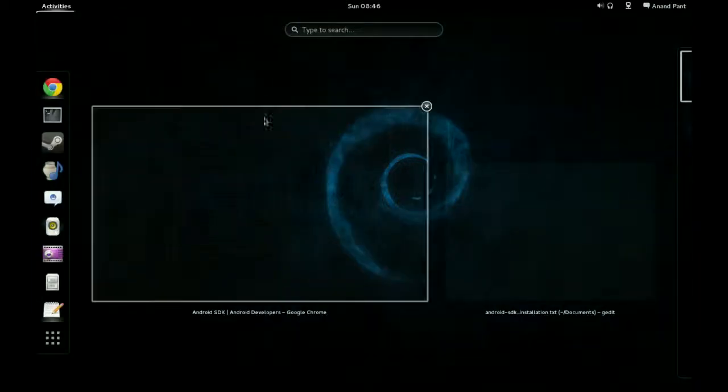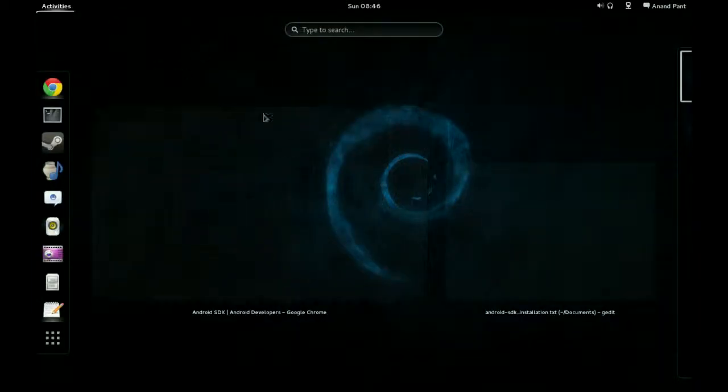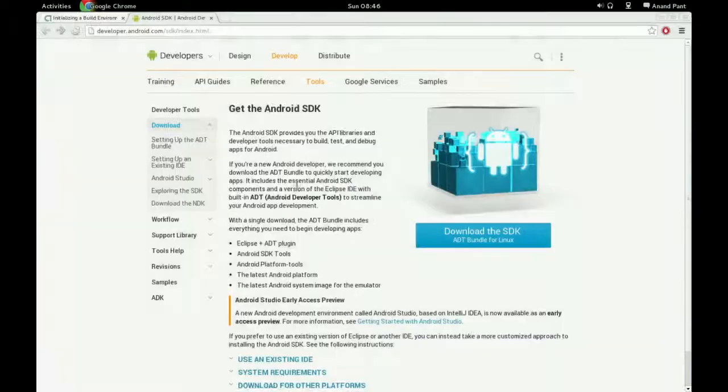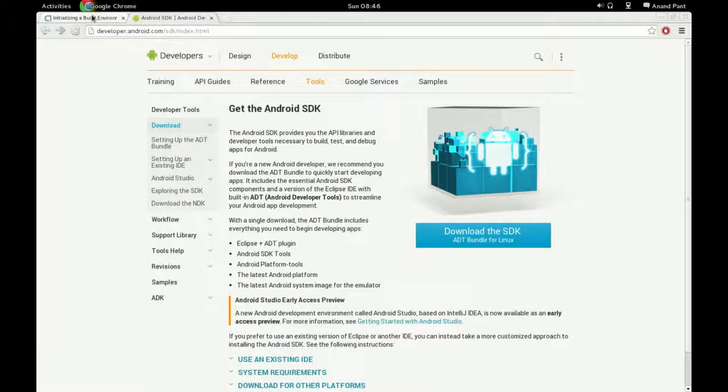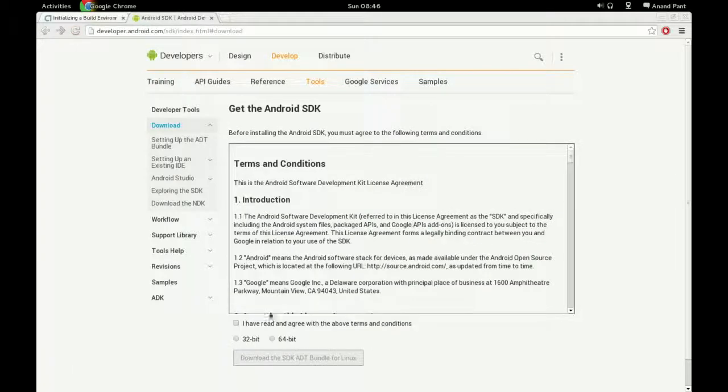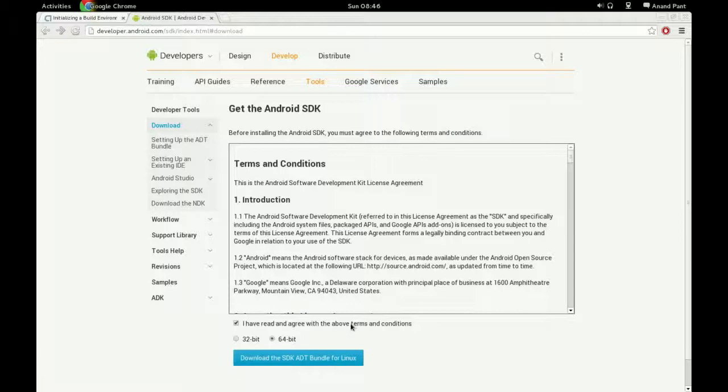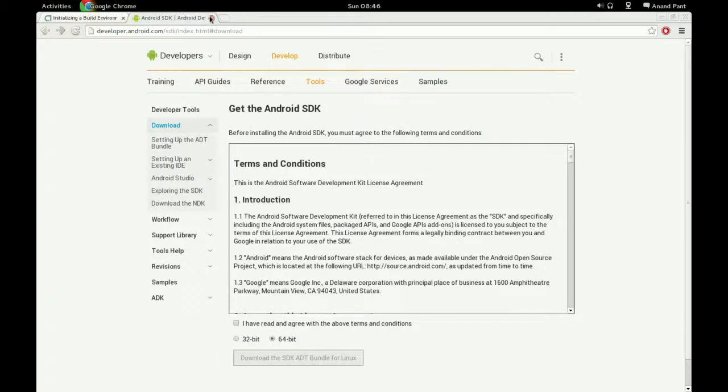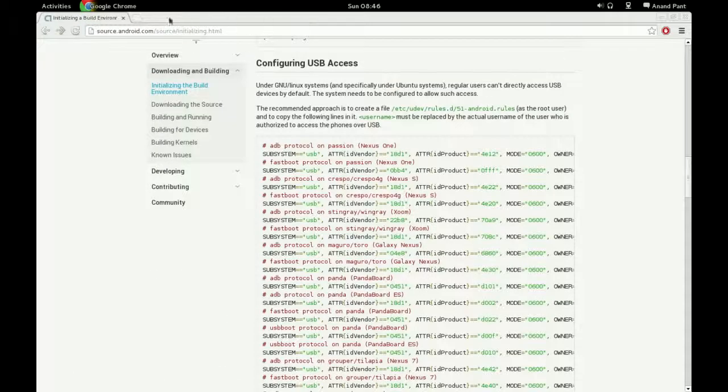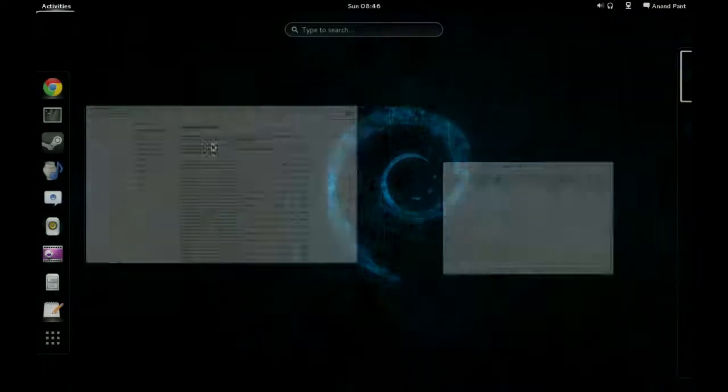First thing we need to do is go to the Android SDK website, click the download SDK, and choose 64-bit. Download this. I've already downloaded it, I don't need to do that again.